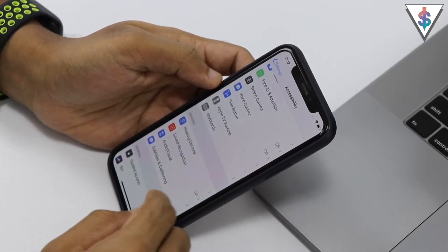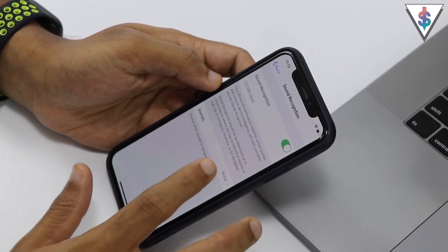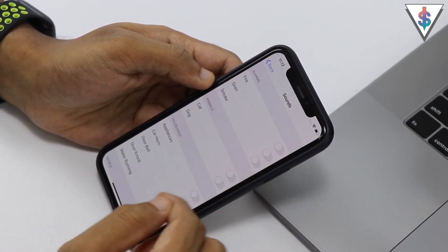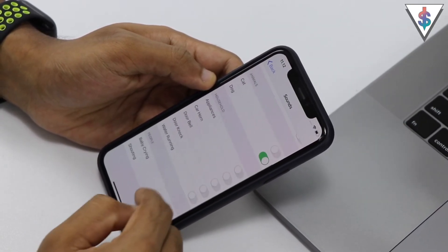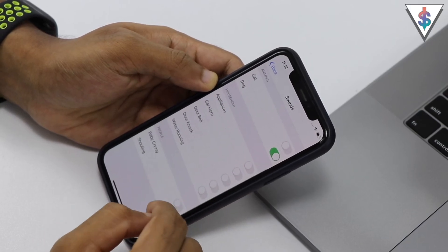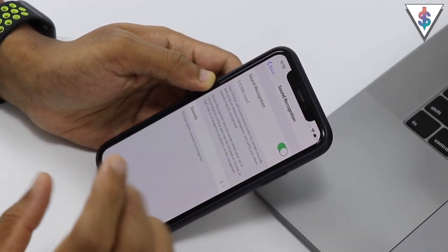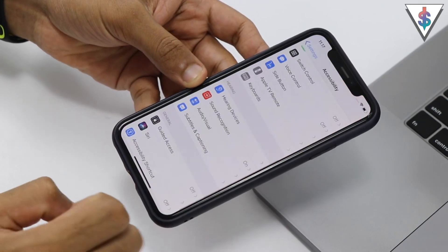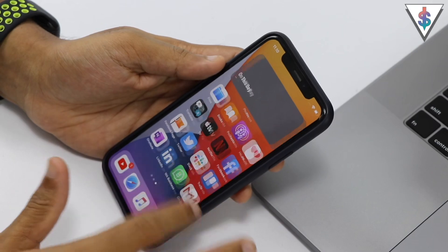Also new in Accessibility settings is Sound Recognition. Turn it on, go into the Sound section, and you can enable detection for different sounds — like a dog barking, a cat, household appliances, a baby crying, or shouting. Whenever the phone detects one of those sounds, it will show a pop-up notification.